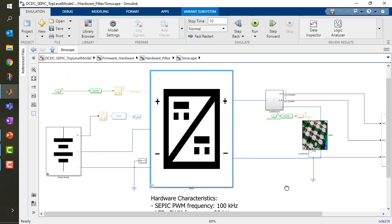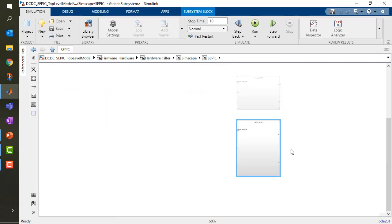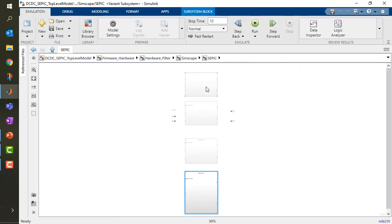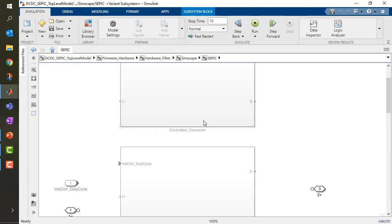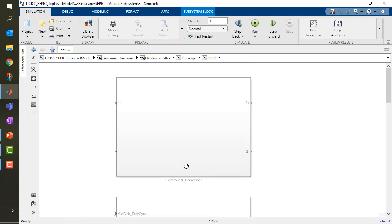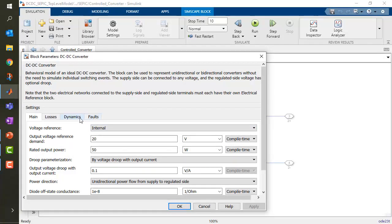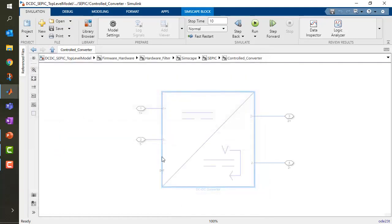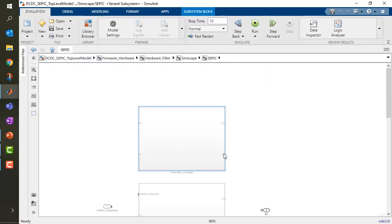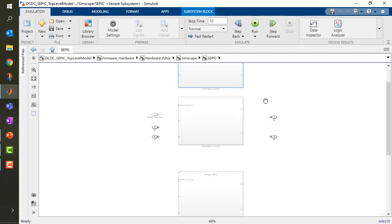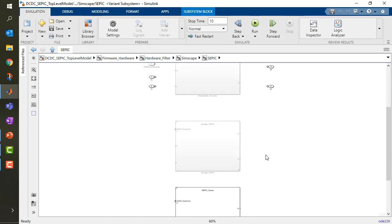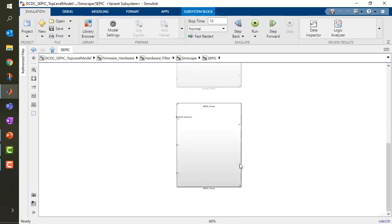So if I open up my SEPIC converter, I'm going to notice that I have four different systems, three of them grayed out. I'm using what is called variant subsystem. Here I have my controlled converter, which is a perfectly ideal converter, which is just represented with some kind of time constant and always keeps the voltage at the right level at the output. This can be incredibly useful for system level simulation because it's very fast. On the other end, I have other variants of my implementation. I have a steady state converter, an average SEPIC, and my SEPIC circuit, which I'm going to focus on right now.